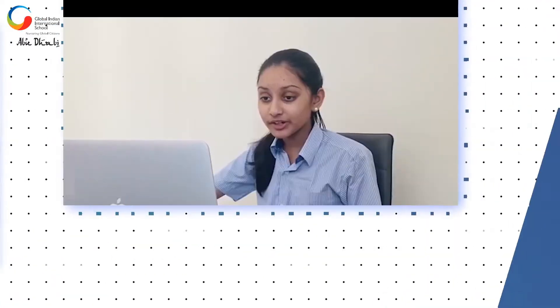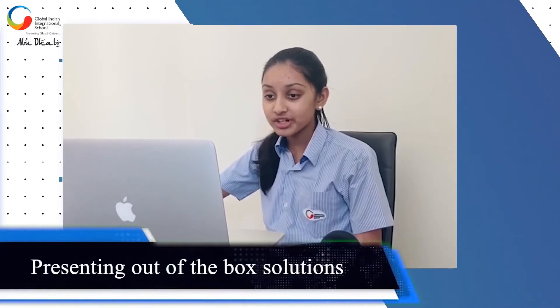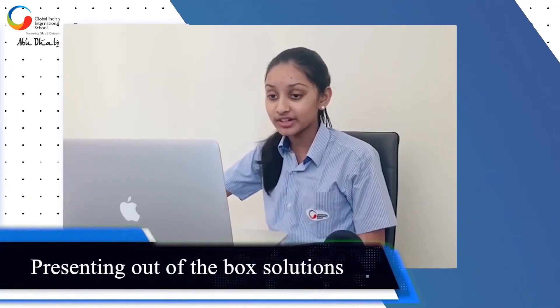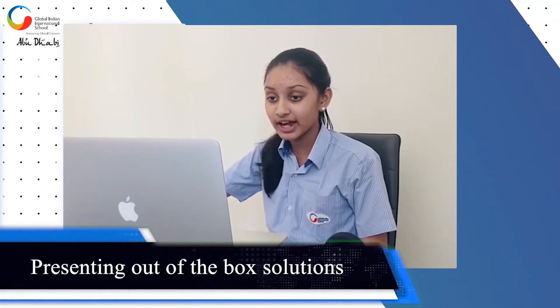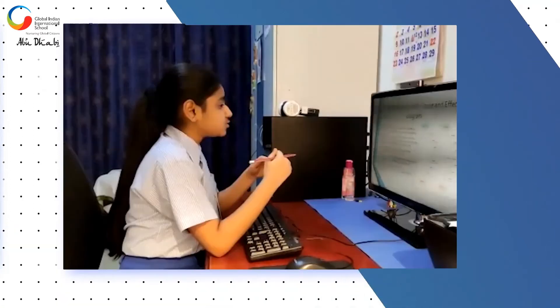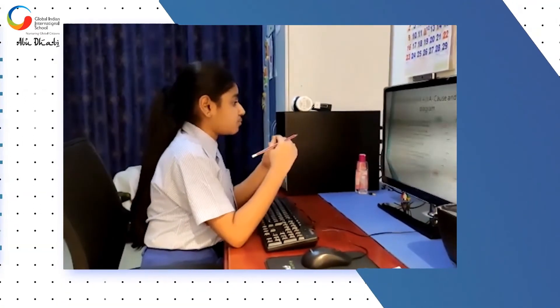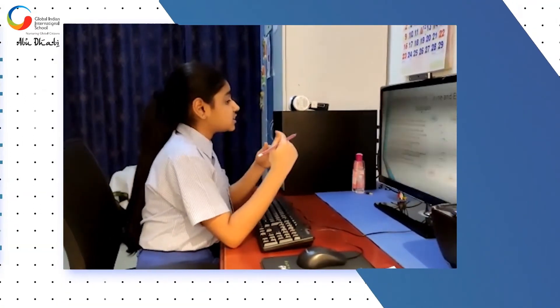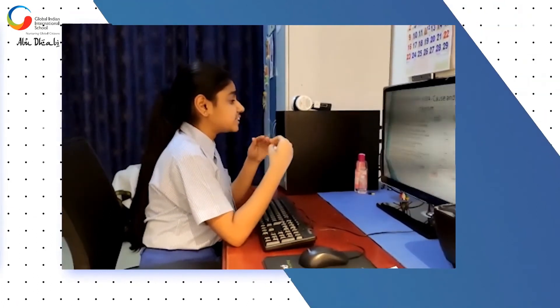I am going to speak about the topic social and emotional development through co-curricular activities. You need to first identify the problem you are trying to solve and simply write it in the box.